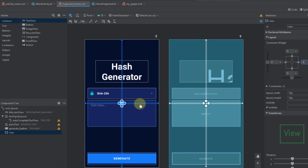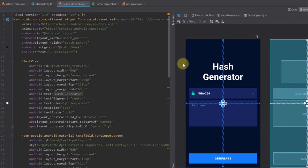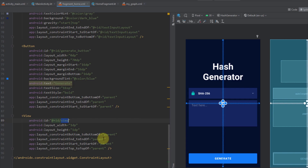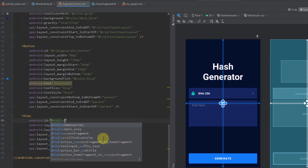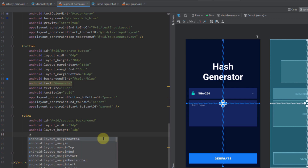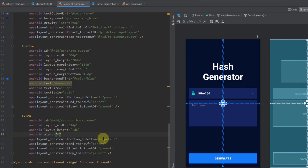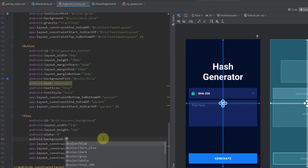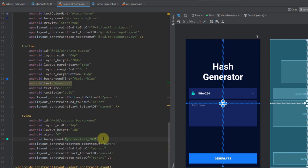Now it will be basically centered on our screen. I'm going to change its ID to success_background, set its alpha attribute to 0 so it will be invisible, and add the background attribute using teal_200, which is basically a green color.